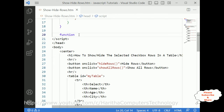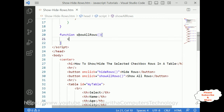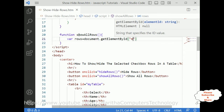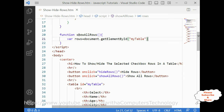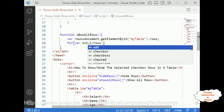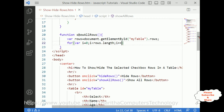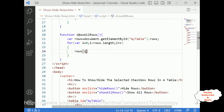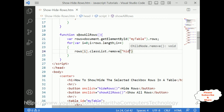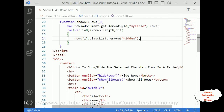Now we also require the function 'showAllRows'. Variable rows equals document.getElementById of my table ID, using the rows property. For loop: i equals 0, i less than rows.length, i++. Then rows[i].classList.remove('hidden'). That's it — we have done the JavaScript functionality for both show all rows and hide rows.